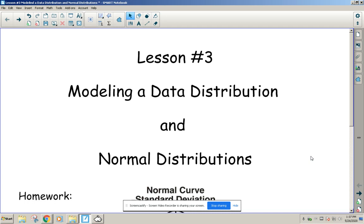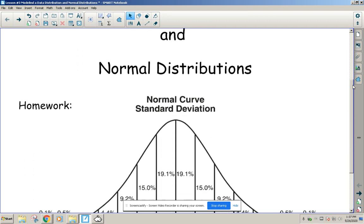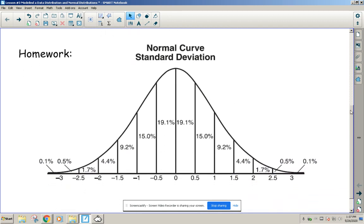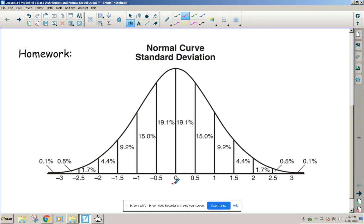Today we're going to be talking about distributions without being given the data — the theory and how we can fit our data into that nice bell curve. In the packet I gave everybody, you'll see the normal standard deviation bell curve. This is universal and very important in statistics. The zero is where we put our mean.